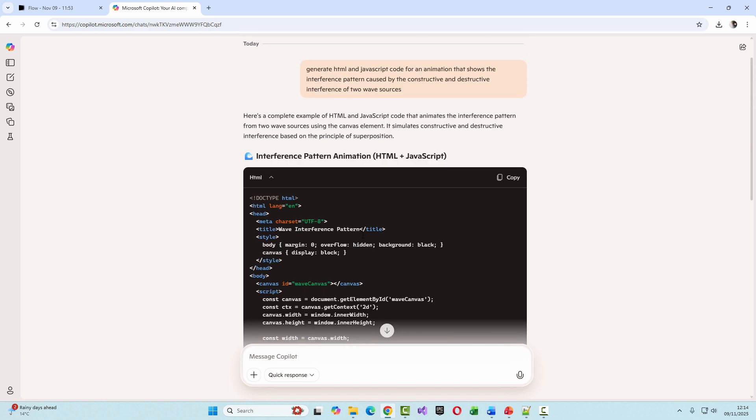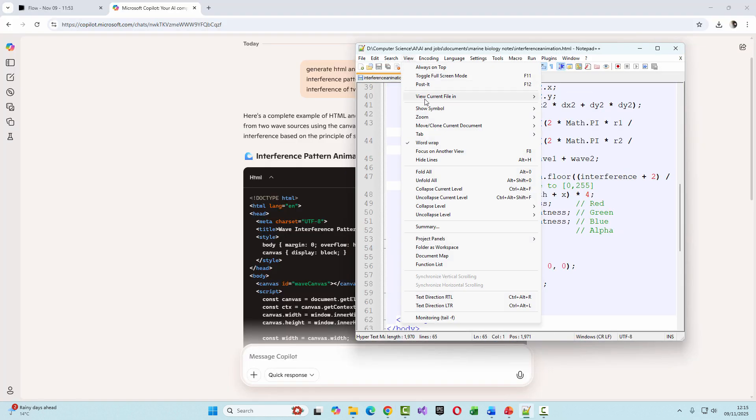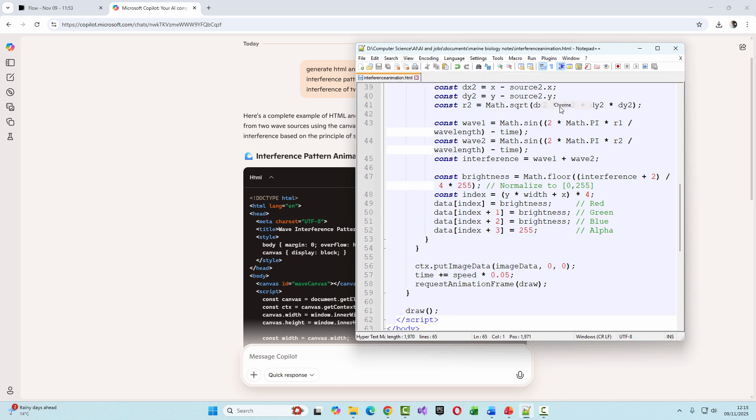But a lot of AIs will now let you run the code directly. Needless to say, I could have asked for this to be written in a different language, like Python. And here's the result. It looks pretty good to me. It certainly compares well with real-world experiments that you might perform with a ripple tank.